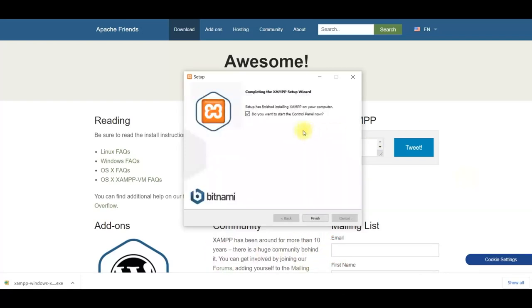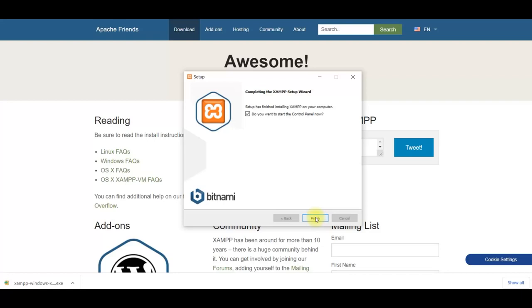Installation is complete now. It is asking if you want to start control panel. XAMPP control panel gives option to start and stop services for Apache web service and MySQL database service. Check this option. Click on finish.